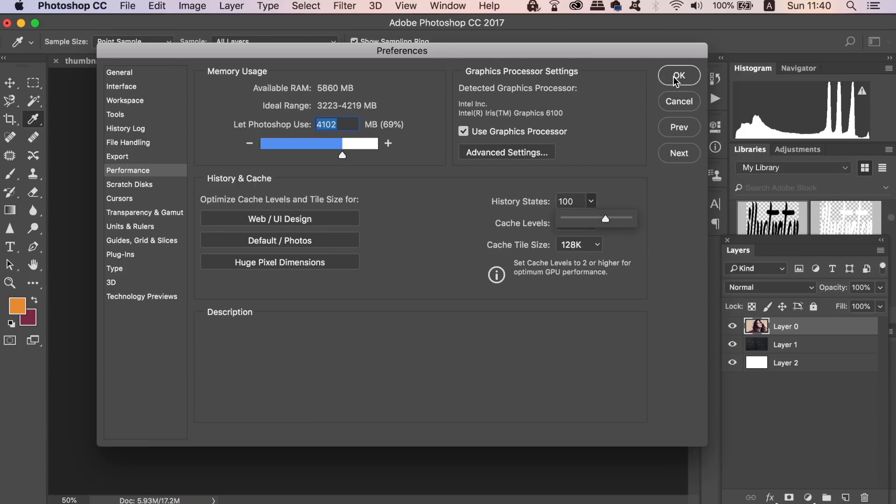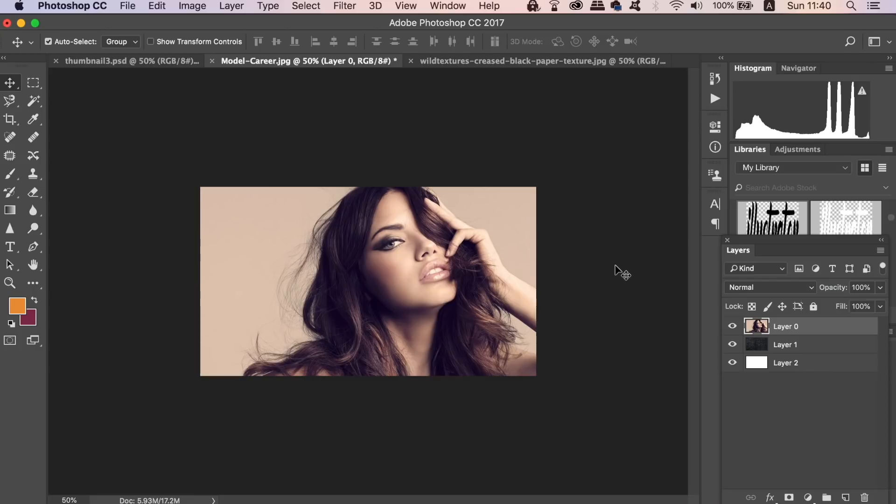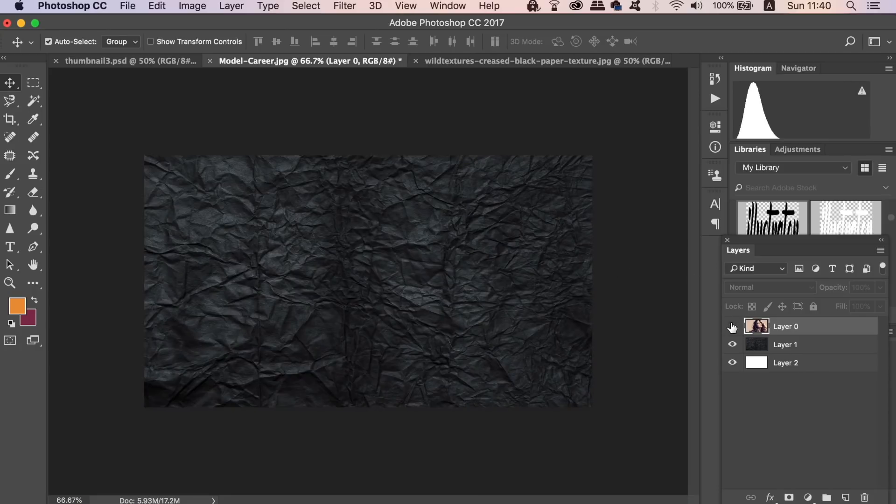The first Photoshop technique that you need to know for non-destructive graphic design workflow is layer masks. If you don't already use layer masks in Photoshop, now is a great time to start doing so. I've got an image here of a model and below is a textured background that I want the model to be placed over, without the beige color.